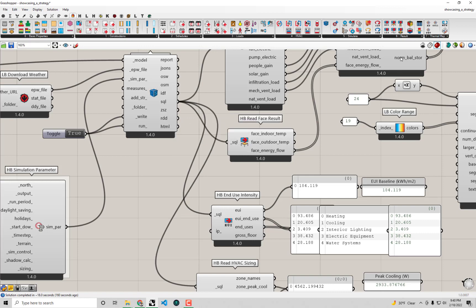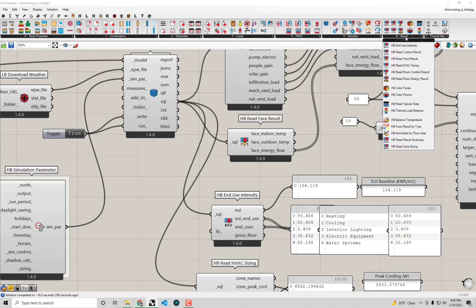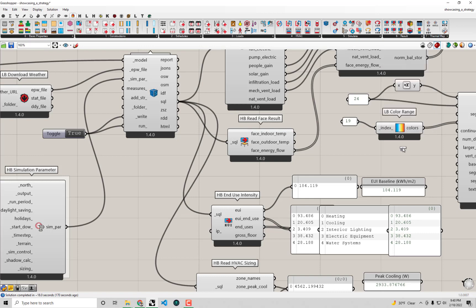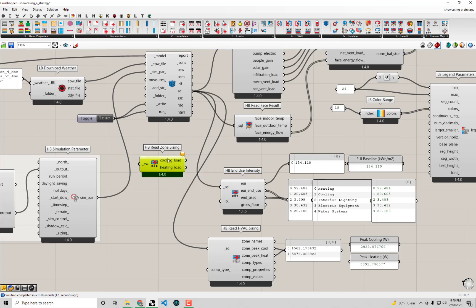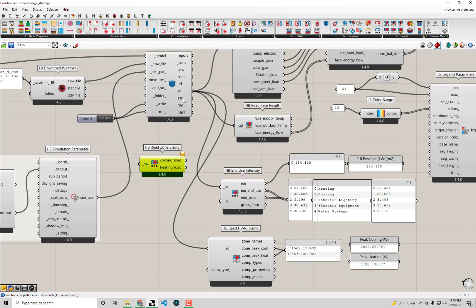We have a component made to parse the data within this CSV file. If we go under the result tab here and find this HB read zone sizing component all the way at the bottom, I can drag and drop this onto the canvas. You'll see that this takes the ZSC file as input, and I can simply connect that up to here.